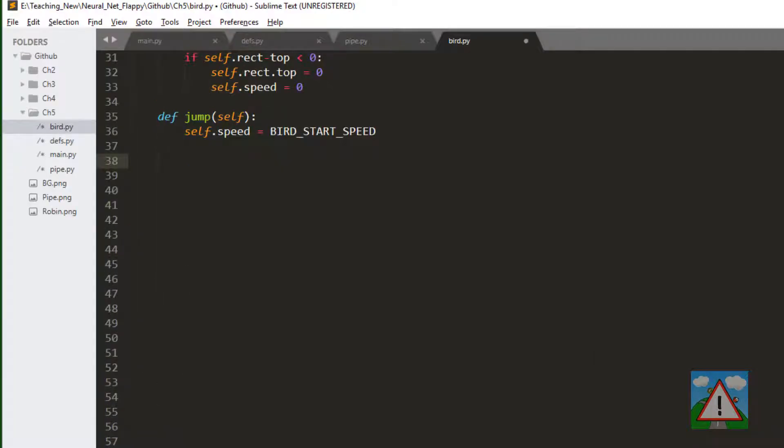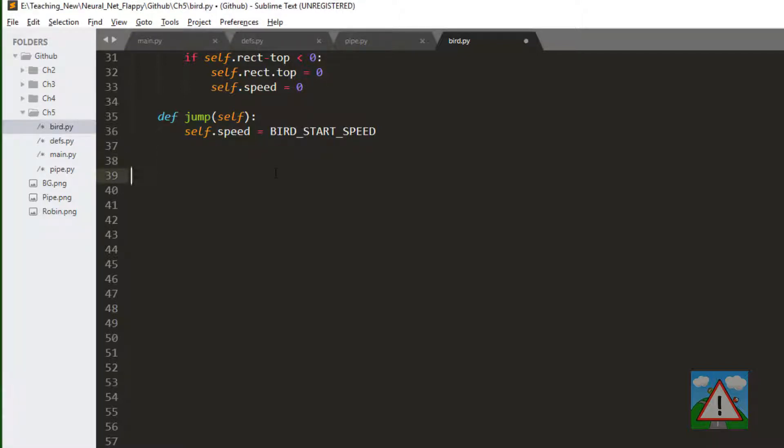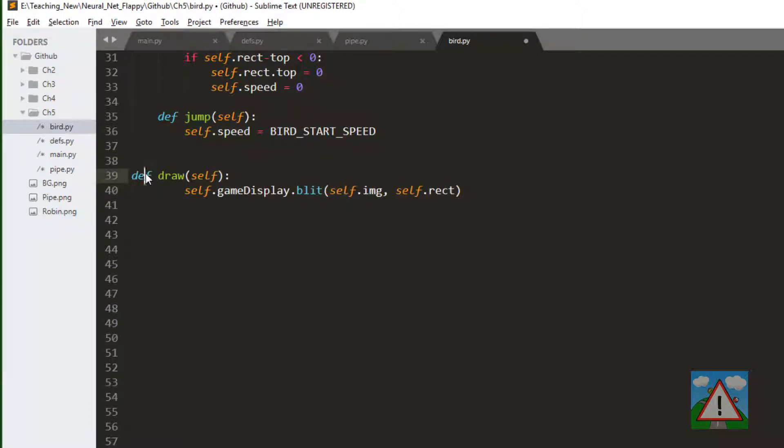We need to be able to draw ourselves. This is exactly the same as in the pipe code. And now our bird when it starts is alive. We need to check if it's died. At the moment the only way we'll have it dying is it goes off the bottom of the screen, so we'll write a check status function for that.